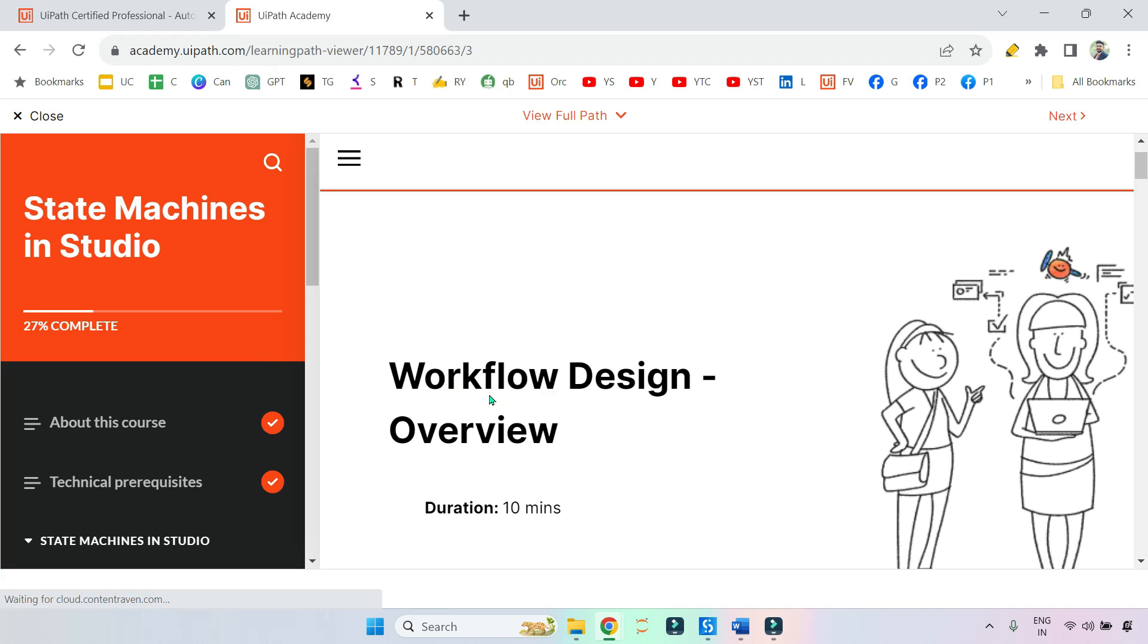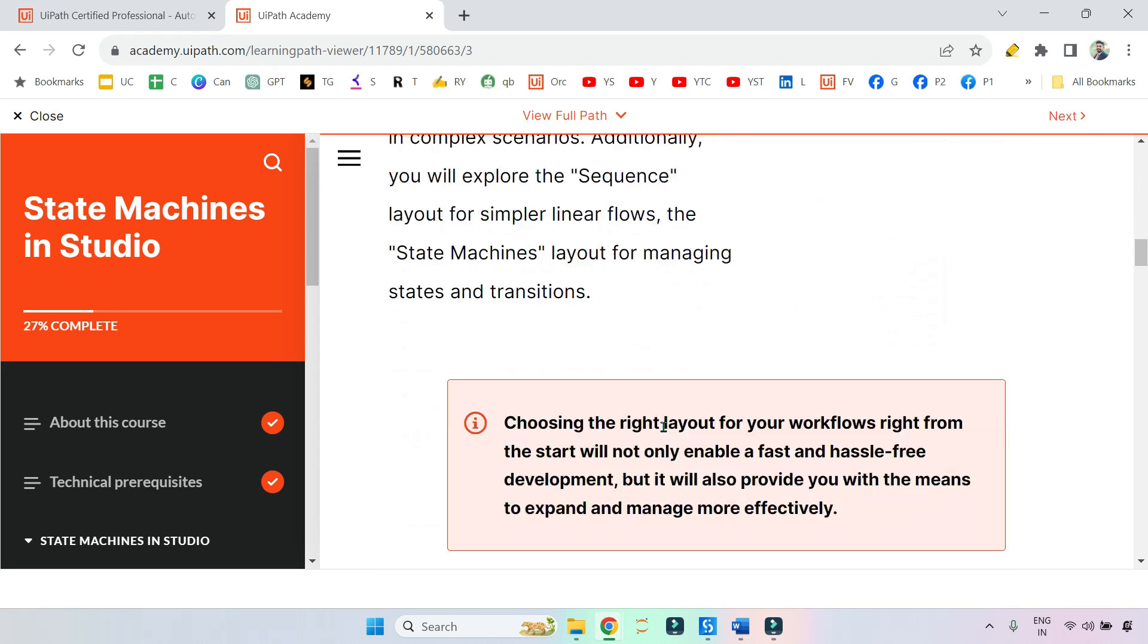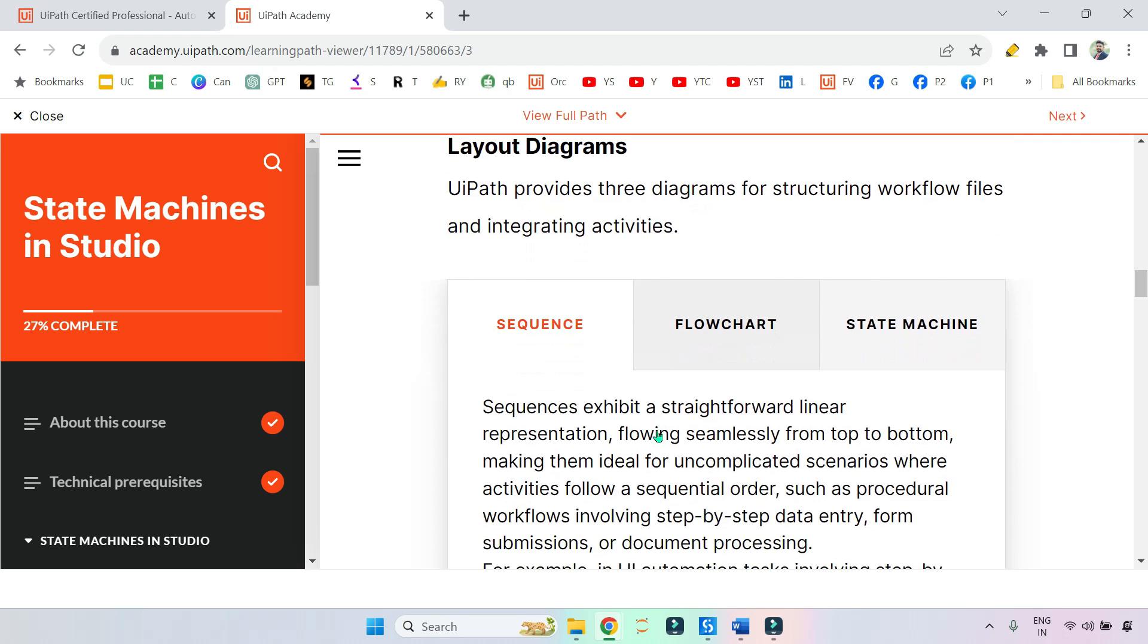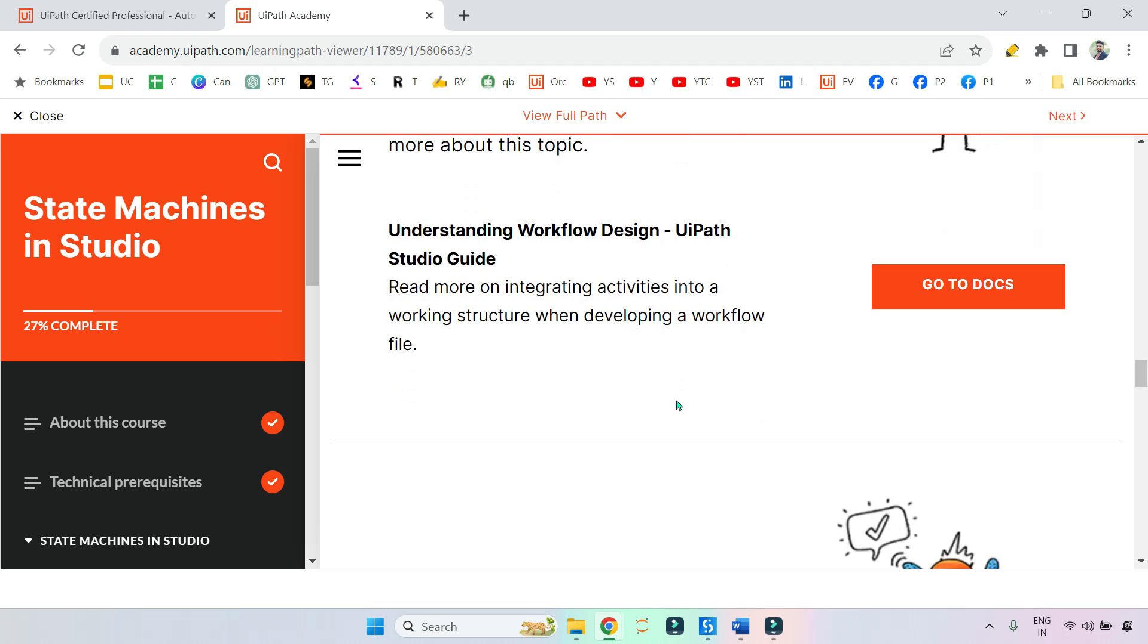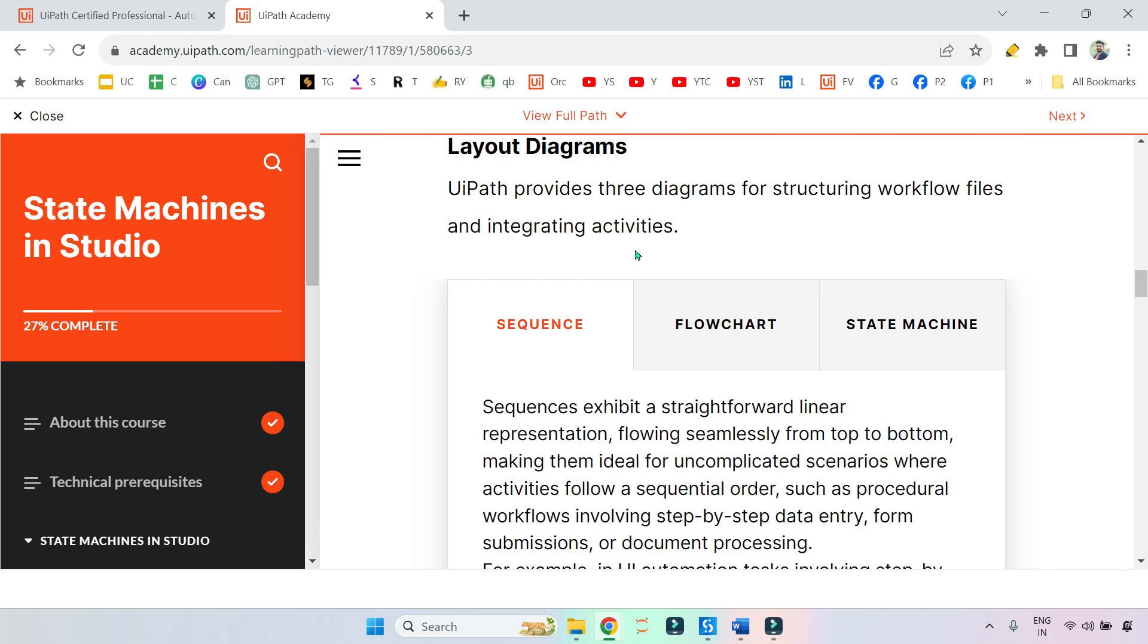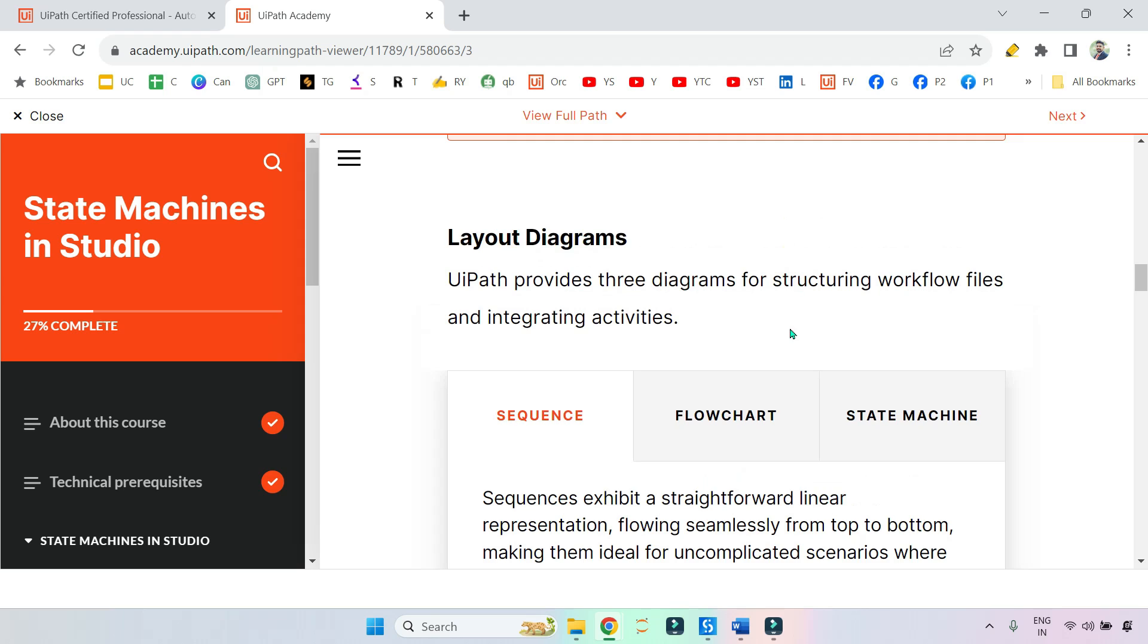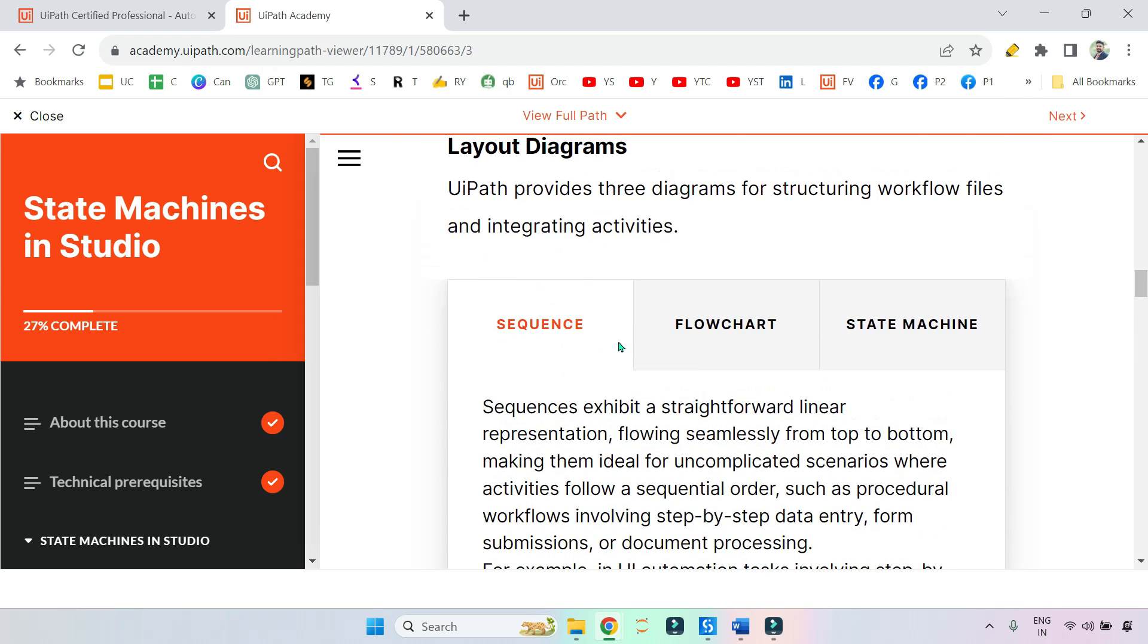Let me resume the course. I am going to go through the very first topic in State Machine around the layouts - what are the different layouts we have in UiPath and when they should be used. So this is very important, let's go through this. There are a couple of questions also given here. The question is which layout you should pick in a given situation.